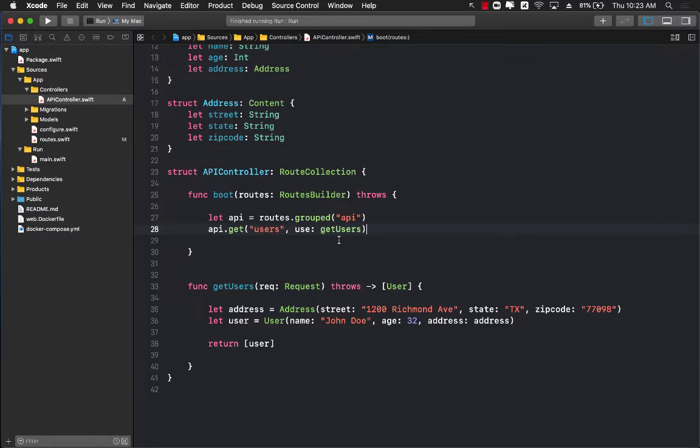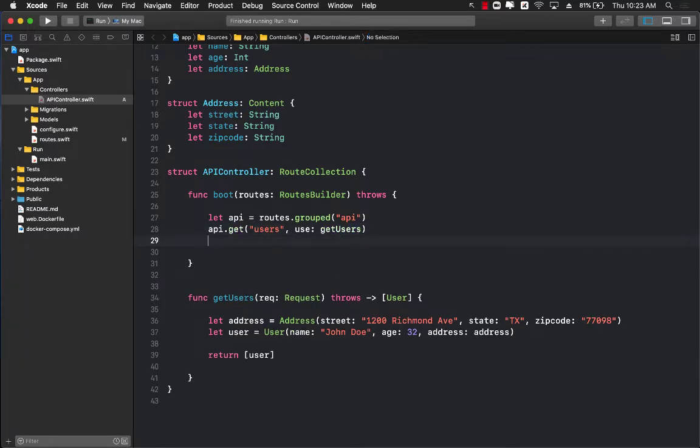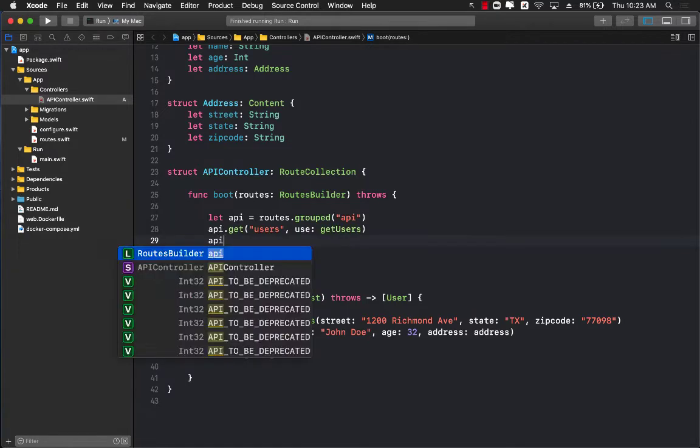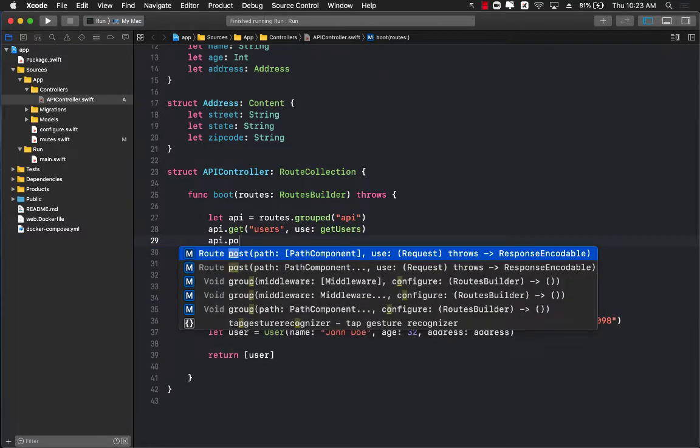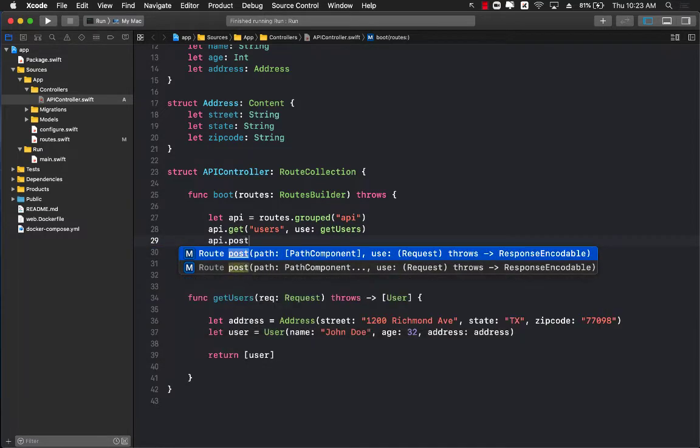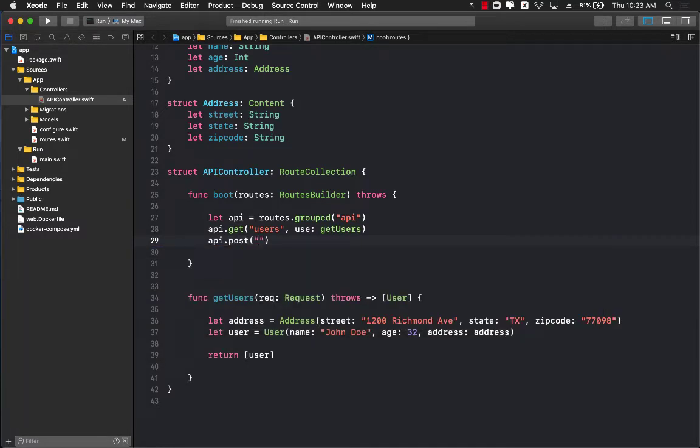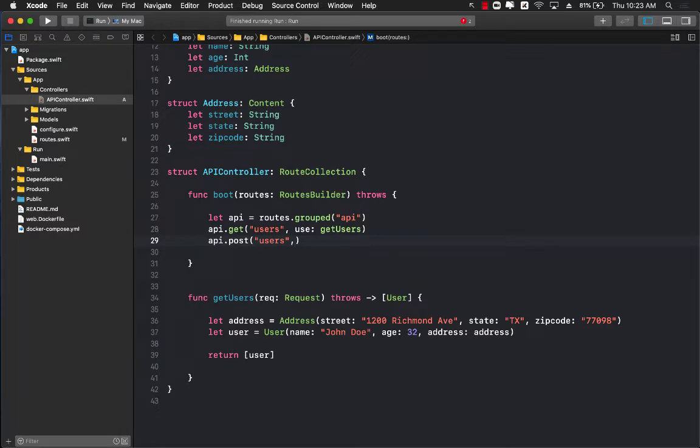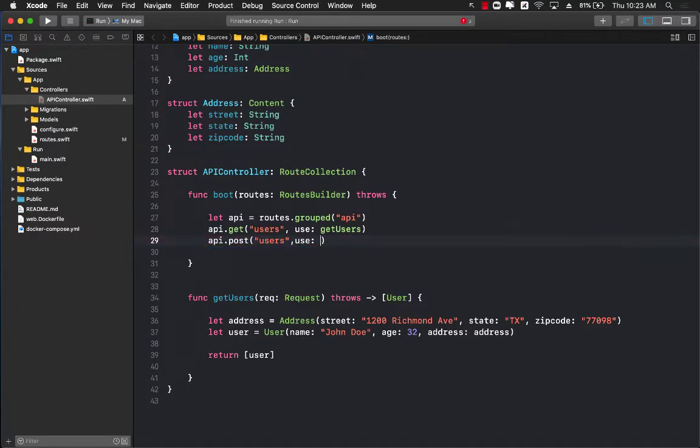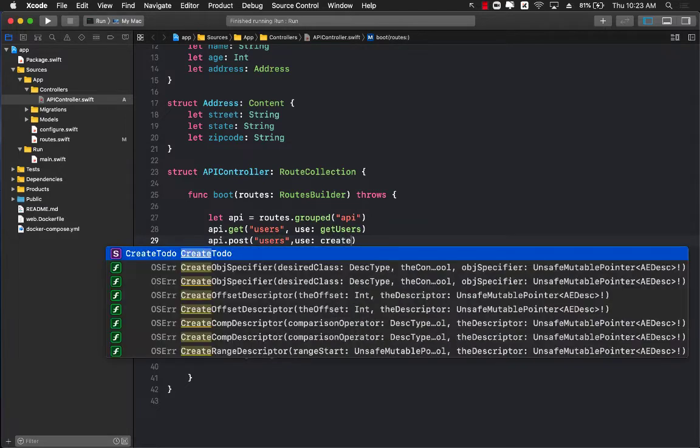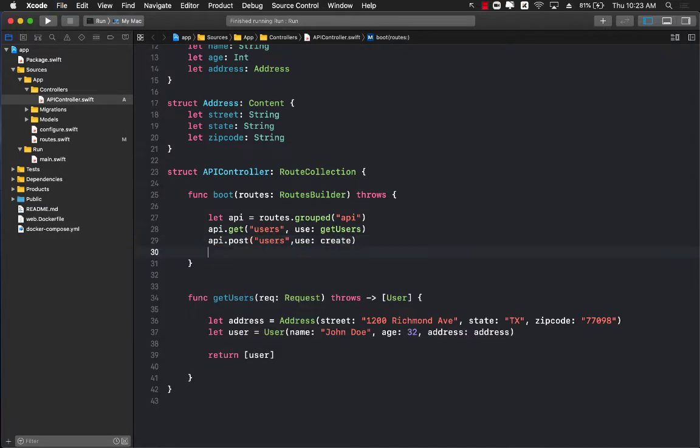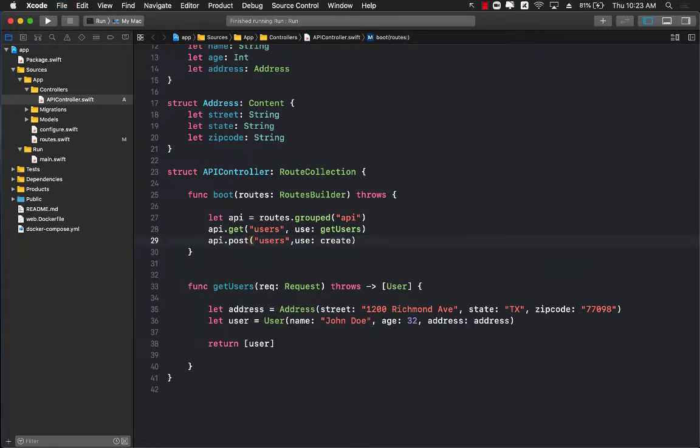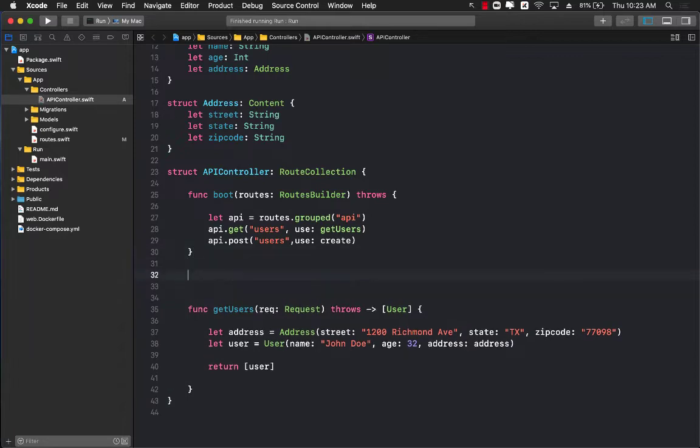The first thing I'll do is, since I'm using an API controller, I would say API.POST and provide some sort of a route. In this case I'm going to provide the route users, which means you can POST to API slash users, and we're going to use a function which will be called CREATE. You can name your own function, that's perfectly fine too.